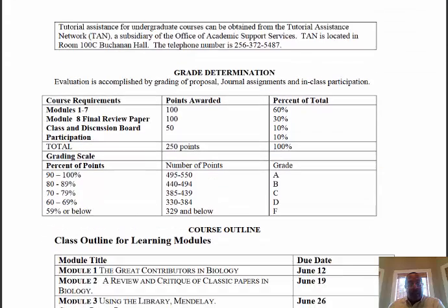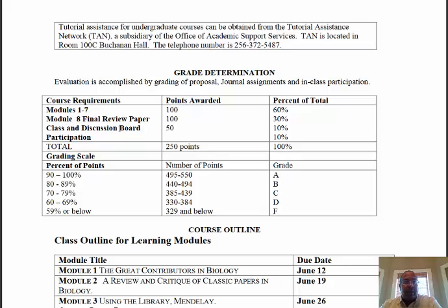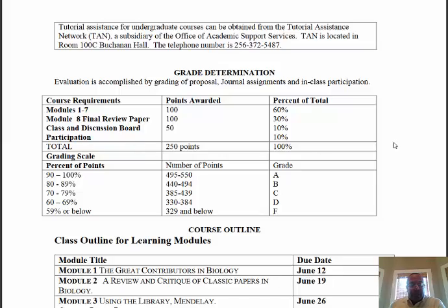Here is your grade determination. The class is broken down into modules — we have eight modules for the class and those are eight sub-assignments. Module eight is the big assignment: that is your final review paper. You will be required to develop a review of a biological concept, and modules one through seven provide information that builds upon your current knowledge so that you can put together your final review paper.